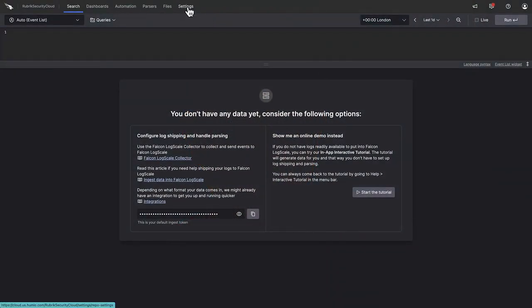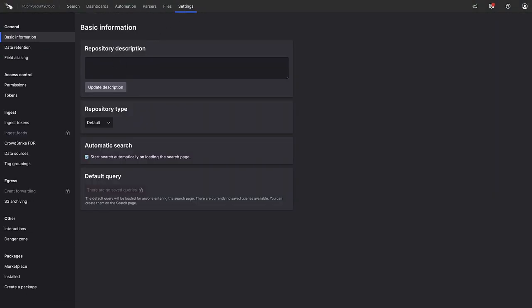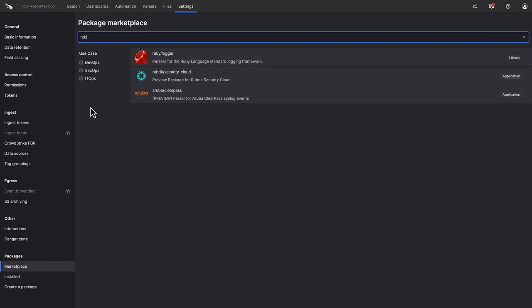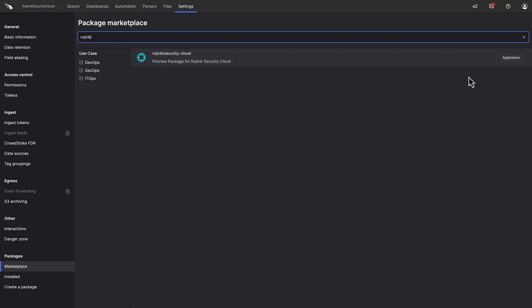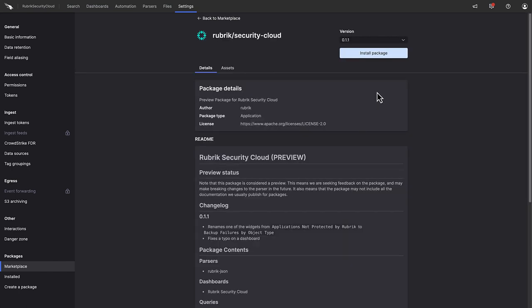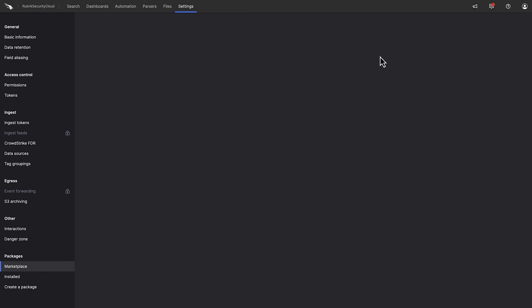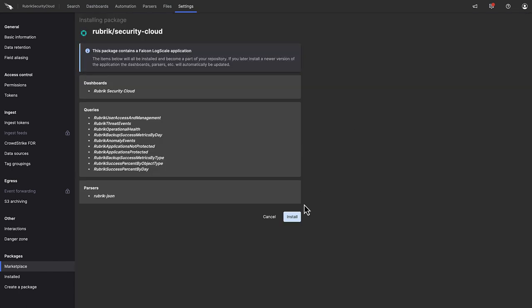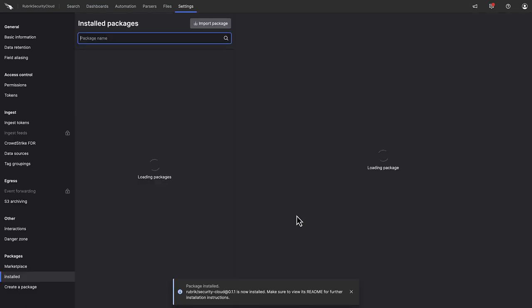The integration is deployed directly from the Falcon LogScale marketplace. With a few clicks, we can have the integration installed.